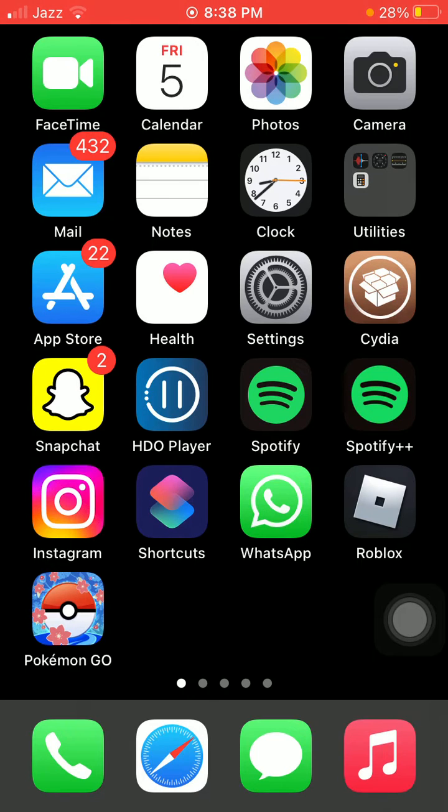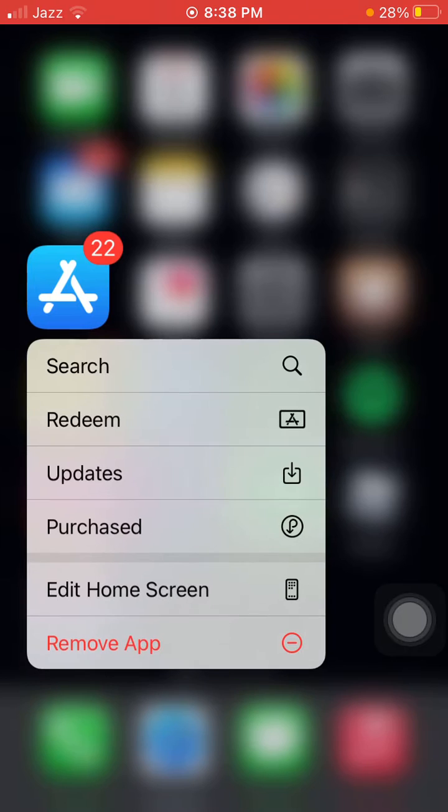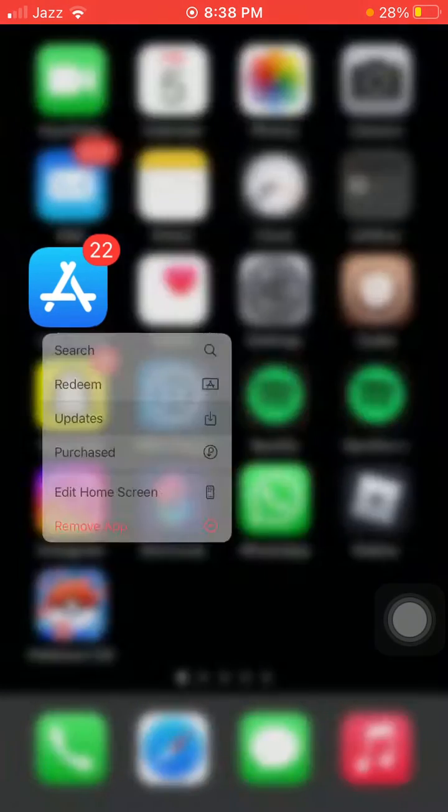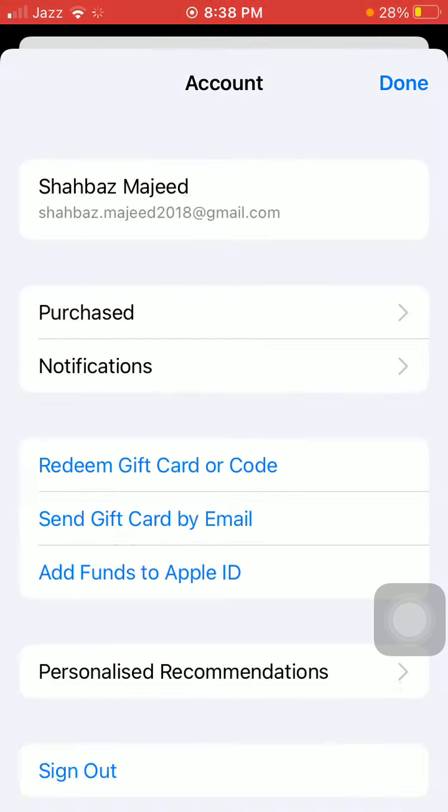The first and basic method: we have to tap and hold the App Store, then tap Updates. Here we have to check the list to see if there is any update available for Roblox. Then we have to update the Roblox app first.